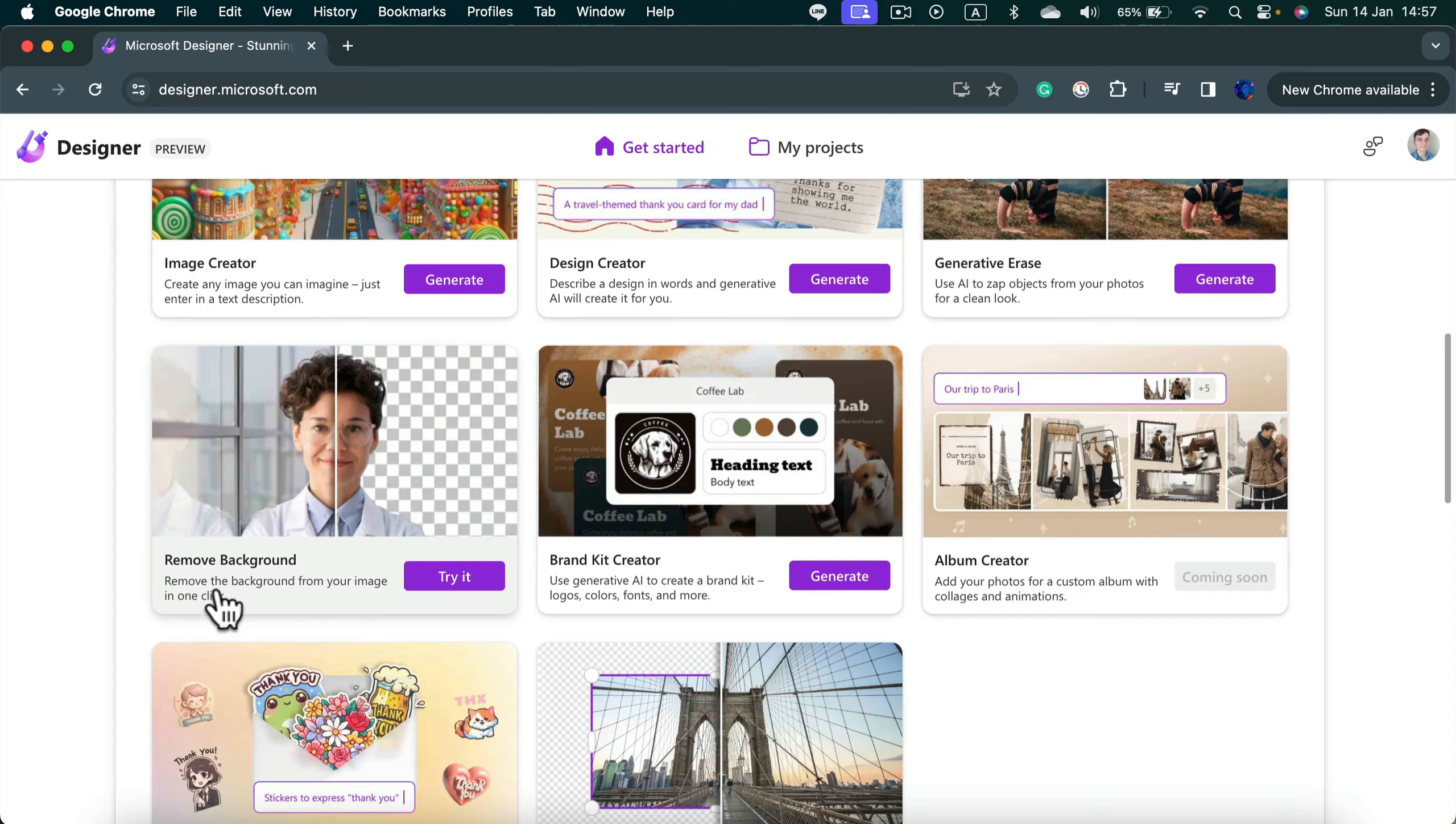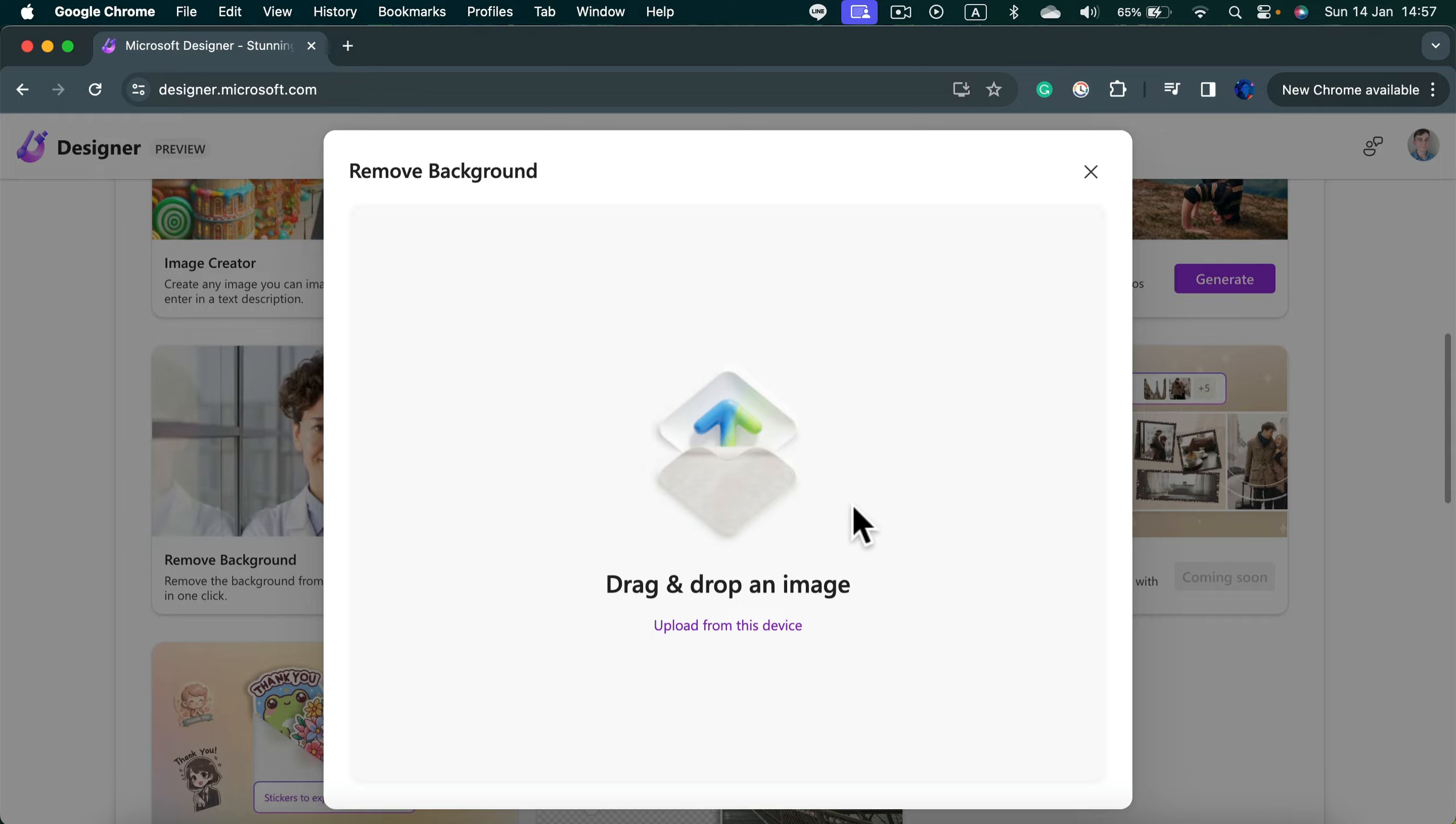Select the remove backdrop option and again we need to drag and drop our picture. Let's click upload.